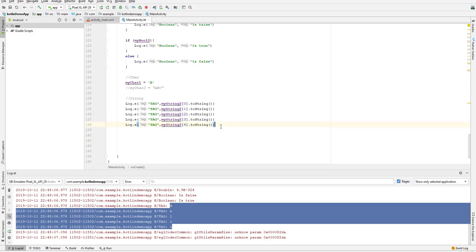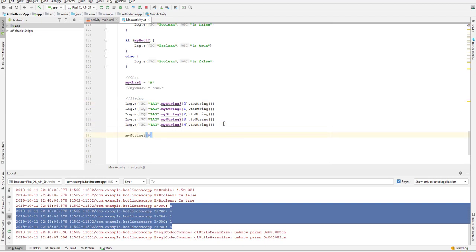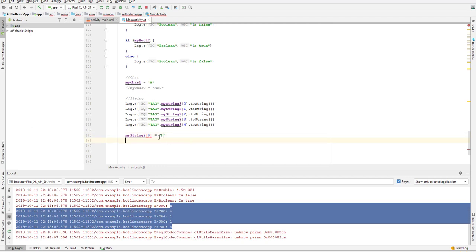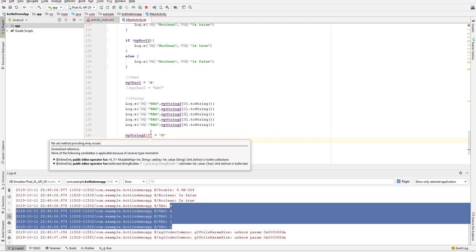Since strings are objects of the String class, they are also immutable, which means you cannot change their value. If we try to access myString2 at index zero and assign a new character — say 't' or 'h' — you can see it gives an error. That assignment is not allowed.